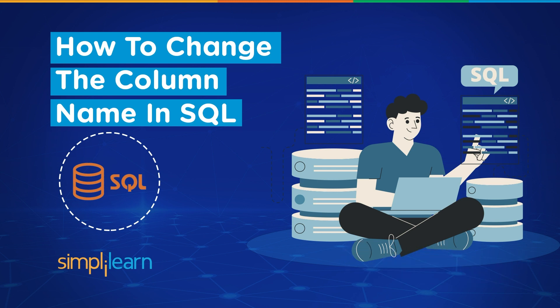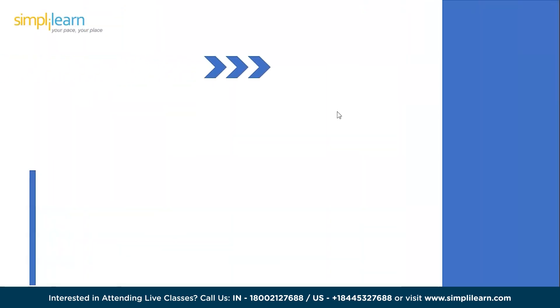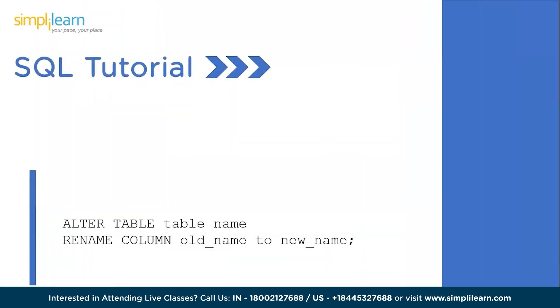Now, without further ado, let's get started with our one-point agenda: how to change the column name in SQL. Let's quickly take a look at the syntax we will be following to change the column name in SQL.